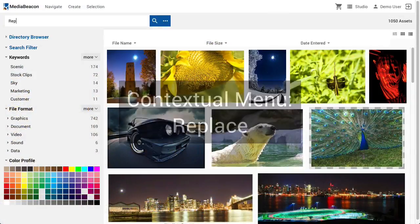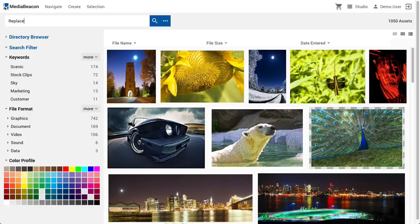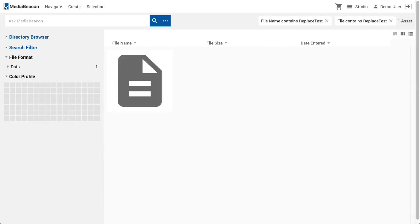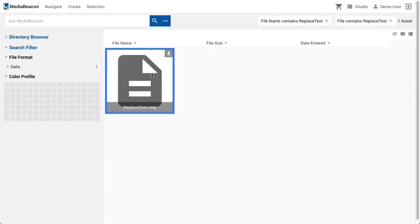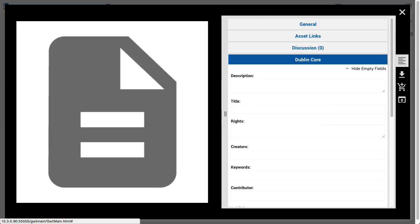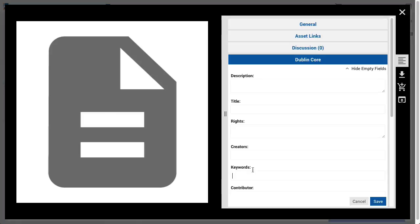The replace command replaces an asset with a file chosen by the user. Unlike upload, this does not create a new asset. It will just replace the data part of an asset with a new file, leaving all of the metadata from the original asset intact.